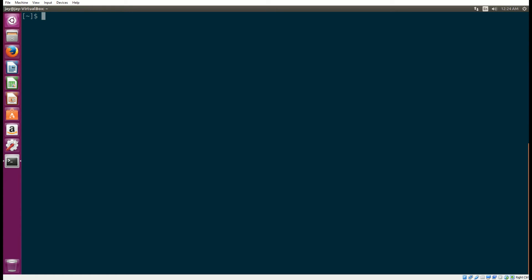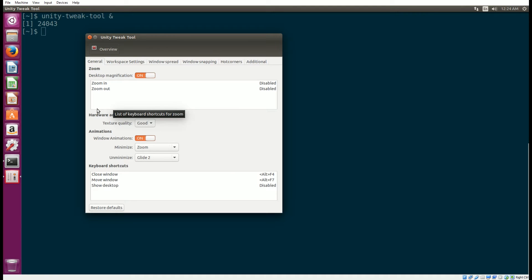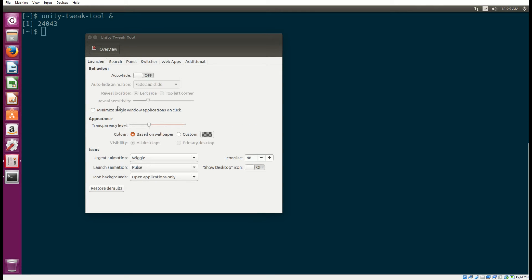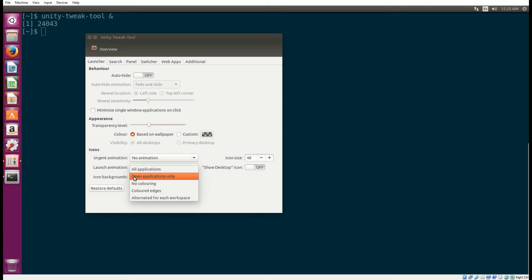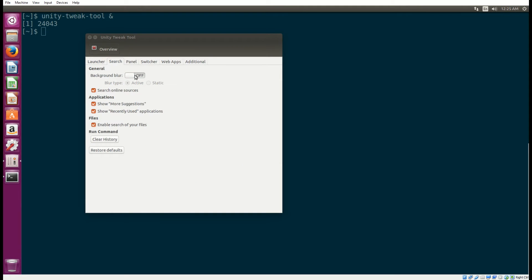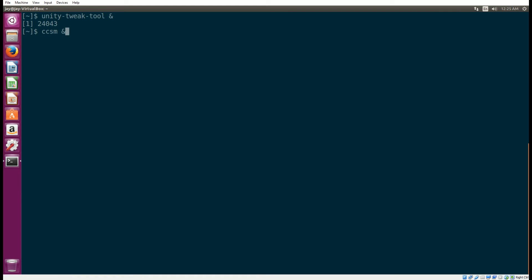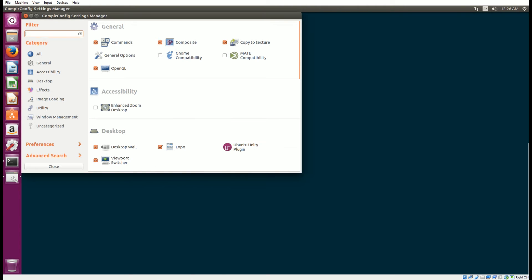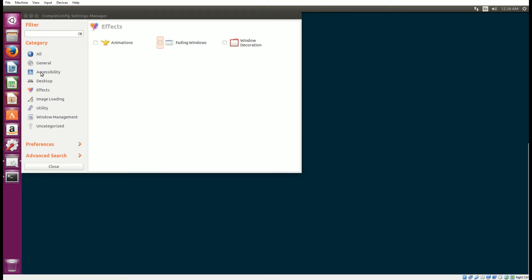Next, we're going to speed up some of the features that Ubuntu has to get things to load a little bit faster. Using the Unity Tweak Tool, we're going to turn off things like magnification, set texture quality to fast, and turn off window animations. We'll auto-hide some stuff, set no animations on any of the launcher icons. Then go to the search tab and turn off the blur background. Then we use the CompizConfig Settings Manager and turn off animations like fading windows.